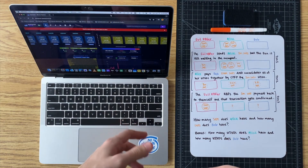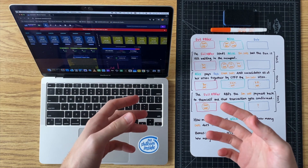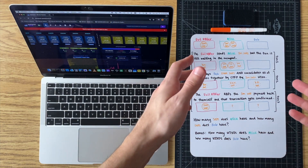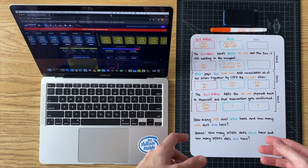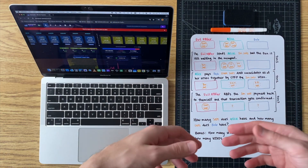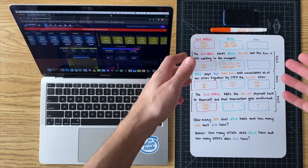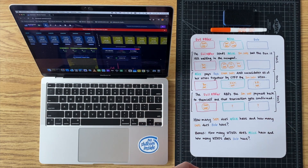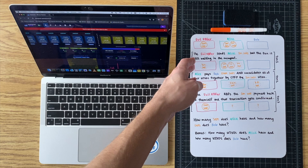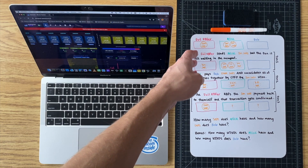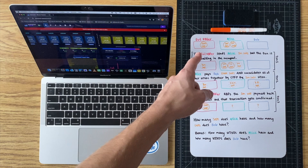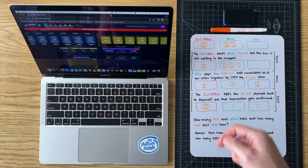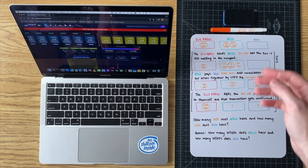Today I have another example of RBF and Child Pays For Parent. I posted this question on Twitter earlier this morning. Let's walk through these steps: the starting state is the evil RBFer has a 10 million sat UTXO, Alice has two 1 million sat UTXOs, and Bob has nothing.